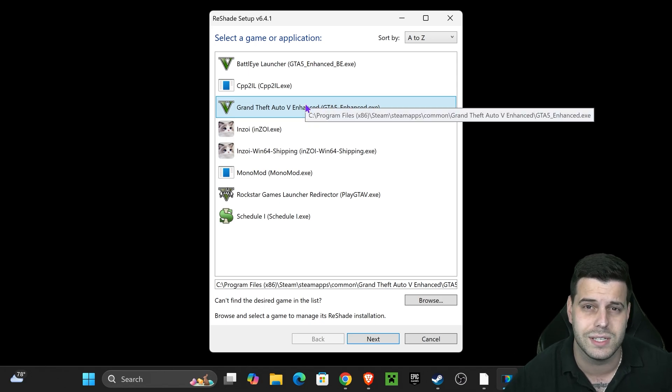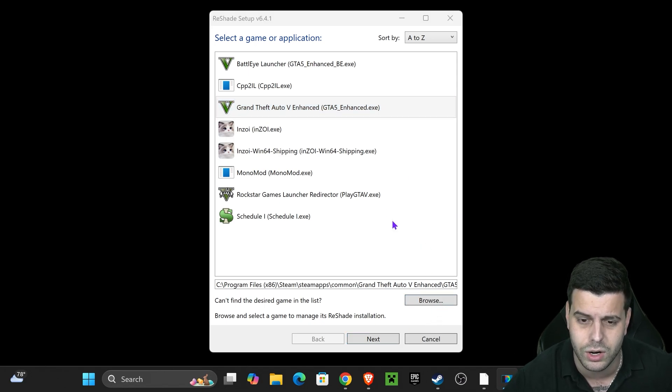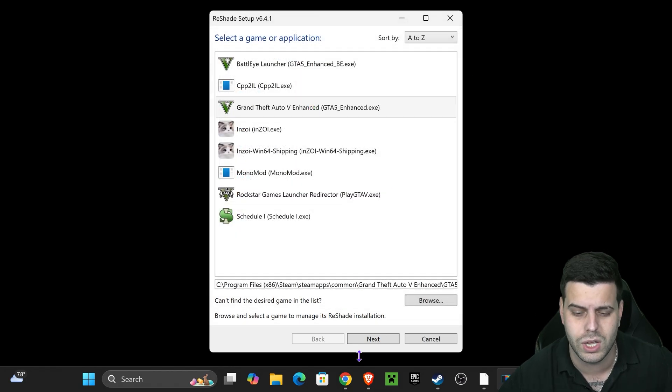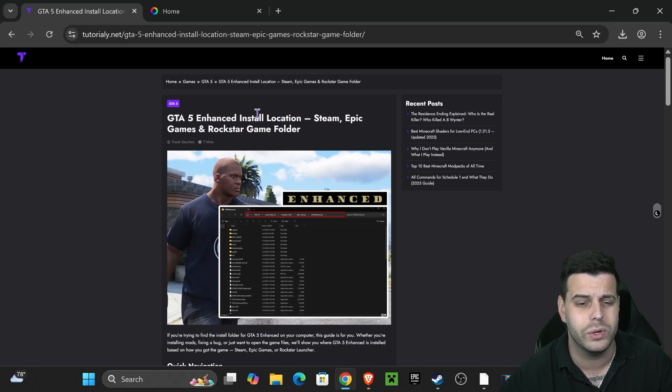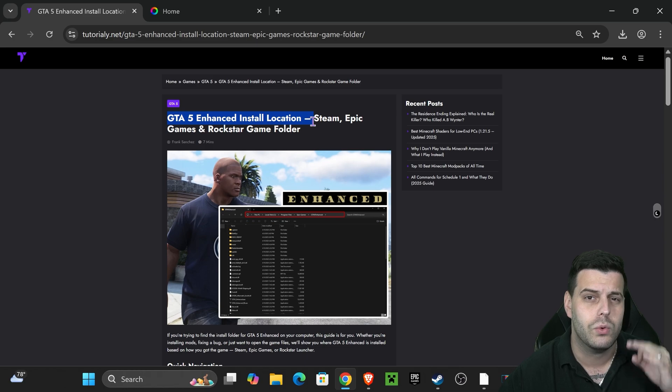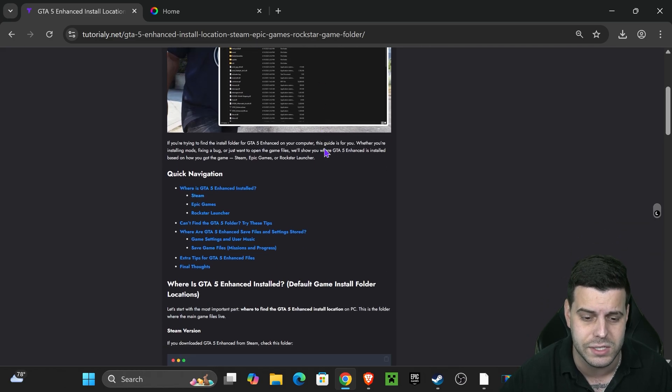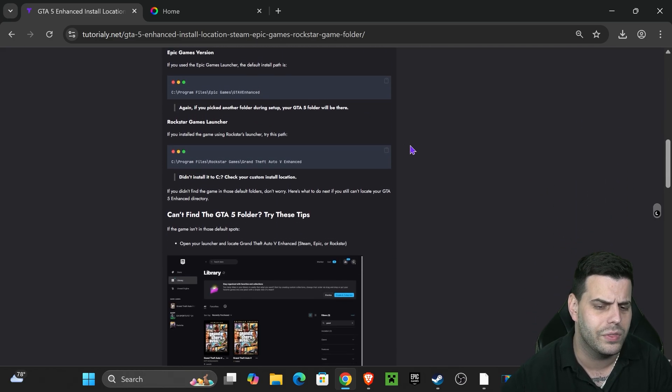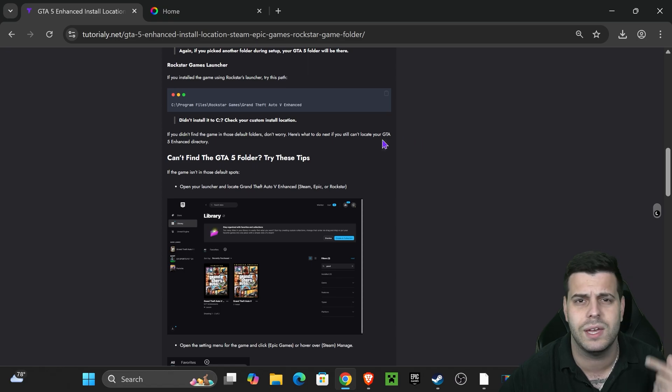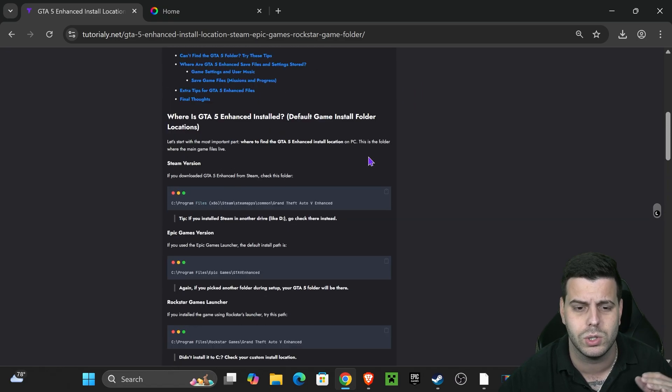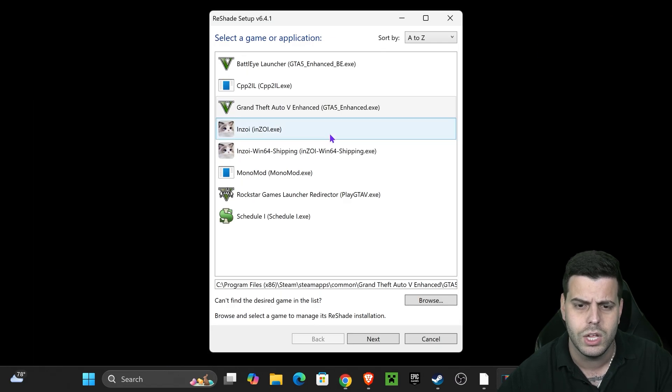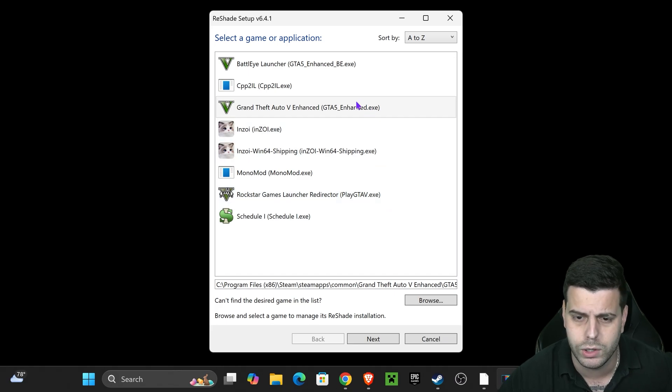Now, if for whatever reason ReShade doesn't locate your GTA 5 Enhanced automatically, you could always click on browse and add the installation folder yourself. And if you don't know where that folder is, I'm going to leave this article in the description which teaches you how to locate your GTA 5 Enhanced install location. Doesn't matter where you got the game from - Epic Games, Steam, Rockstar - you'll be able to locate your game using this article.